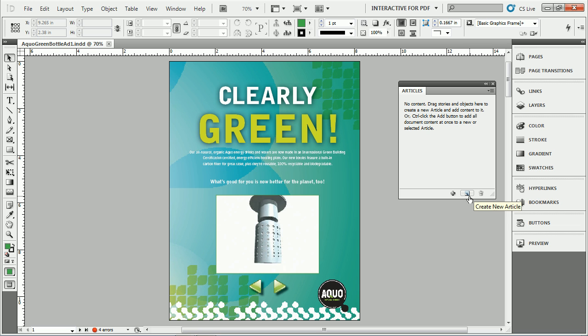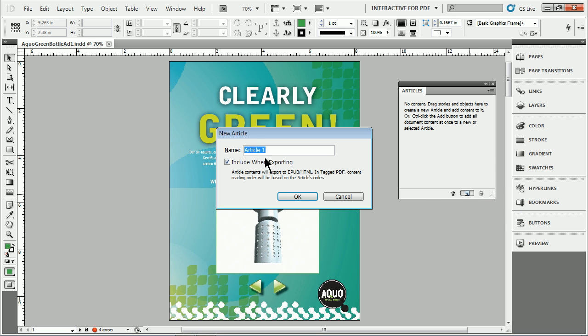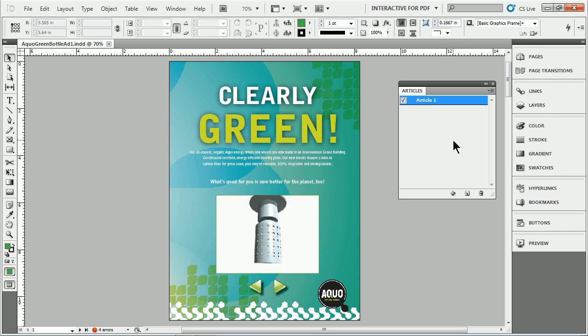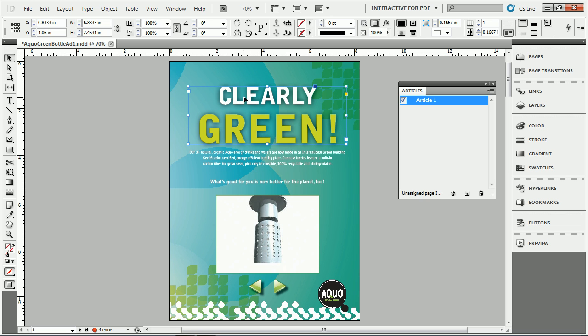If I click Create New Article down here at the bottom, you'll see it's going to ask what do you want to call this. I'll just call it whatever I want. You can call it cover, some name, article, whatever you want. Include in exporting. I'll click OK. And what it does is it creates this shell called Article 1. What we can then do is take content. We typically start when we work with articles to organize things or to put them in order.